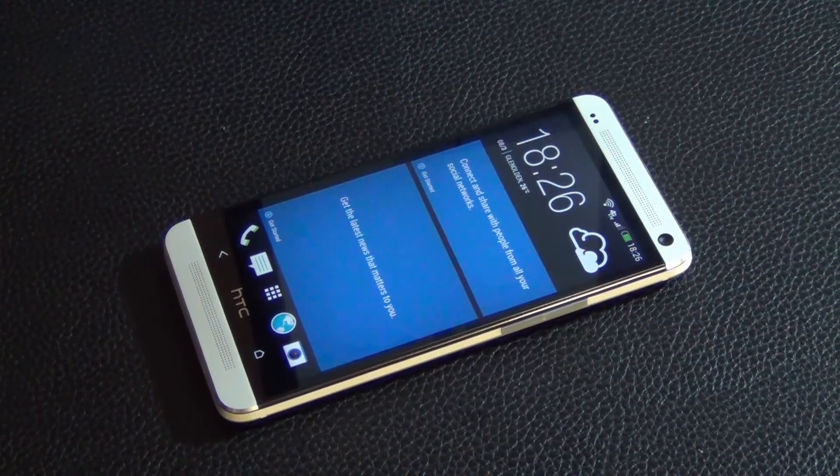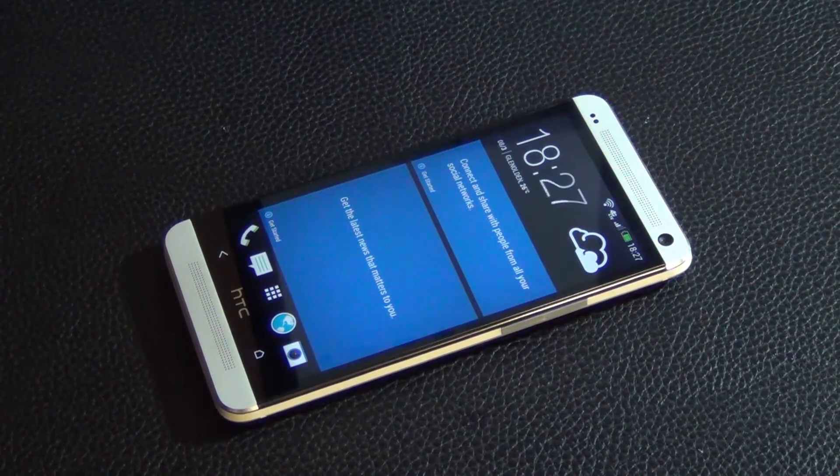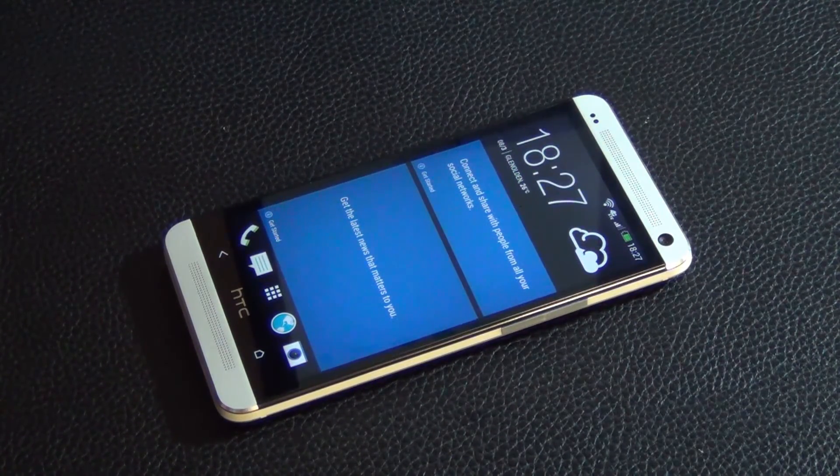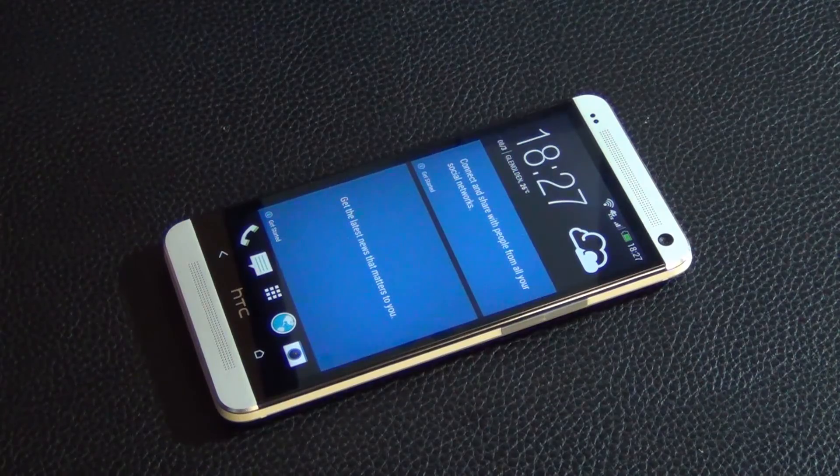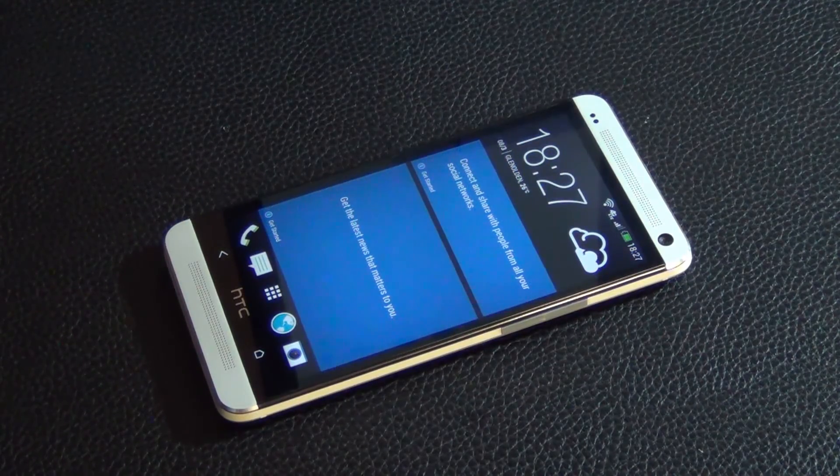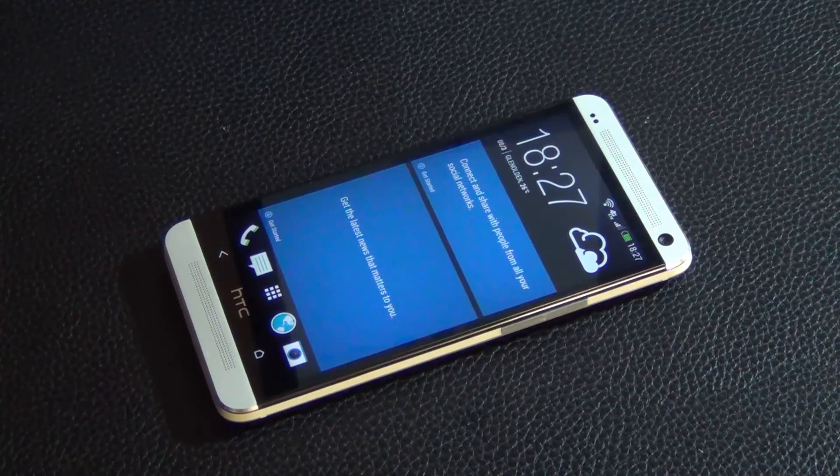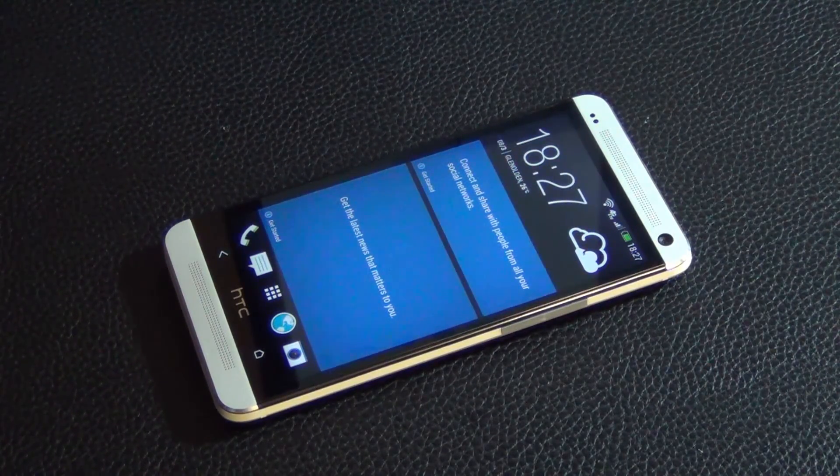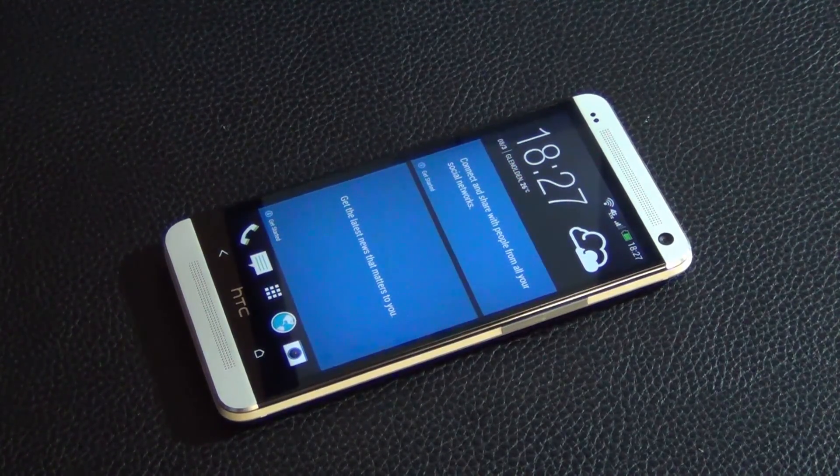Anyway, this was to show you how to install TrickDroid on your HTC One, and this completes our video. If you have any questions, put them down in the comment section. Subscribe to my channel for more videos like these and give me a thumbs up if you like this video. See you next time.